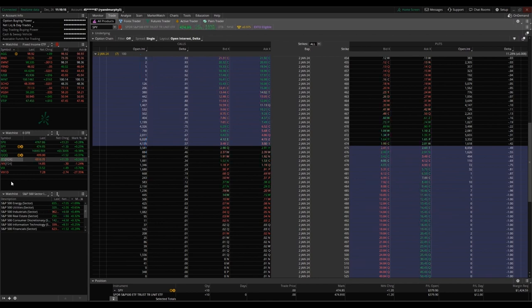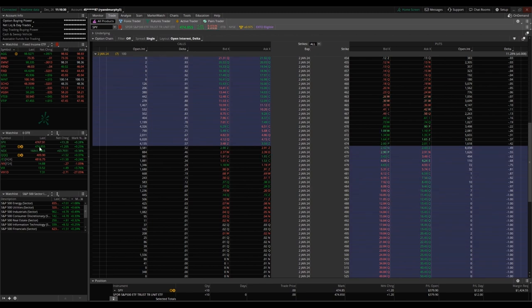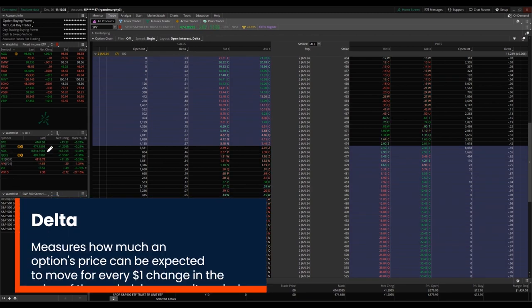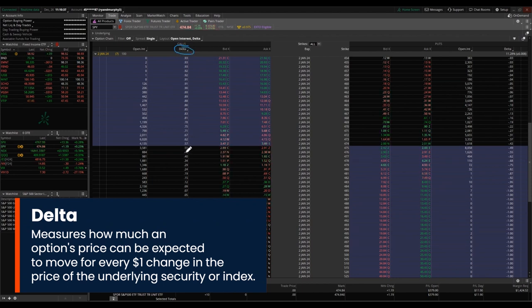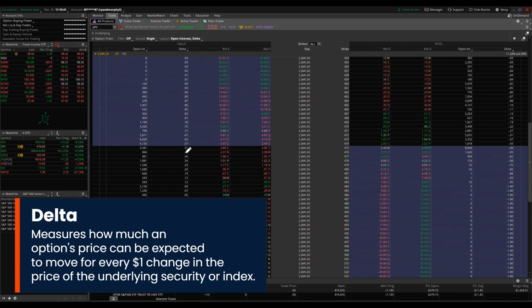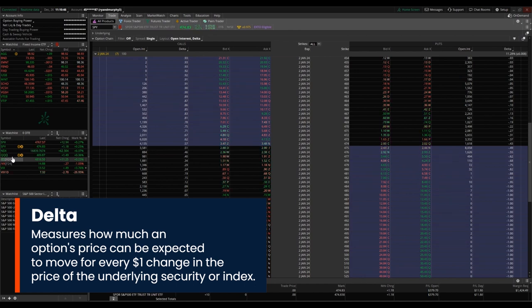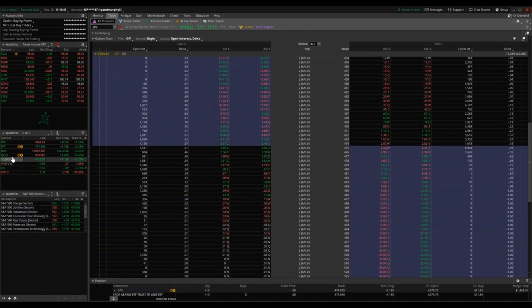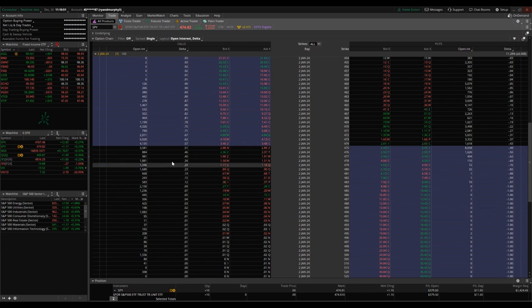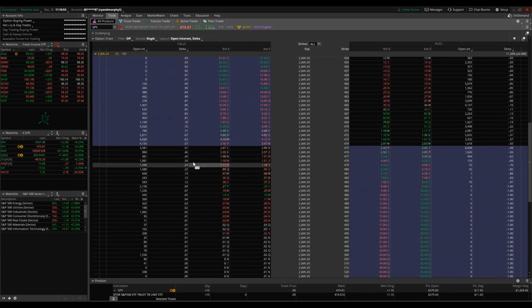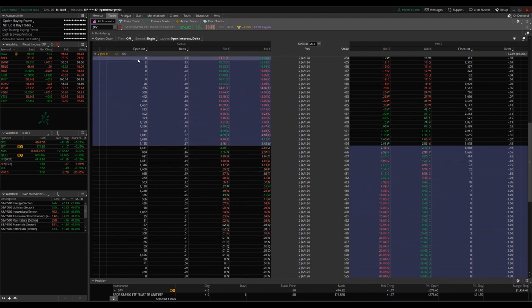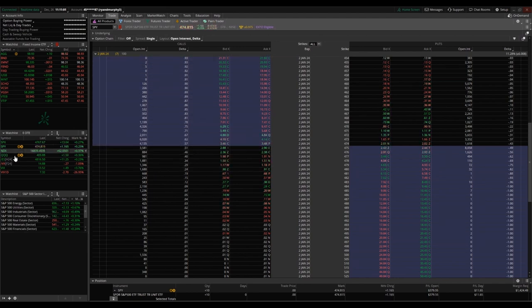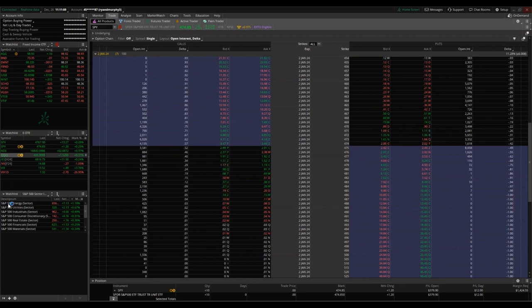The Delta column is going to be telling you at any given time what the probability is of that options contract expiring in the money. If you're going to be buying an options contract, you want it to expire in the money. If you're going to be selling an options contract, you want it to expire out of the money. You can see these ones are out of the money right now in the dark shading. In the purple shading, these are currently in the money.